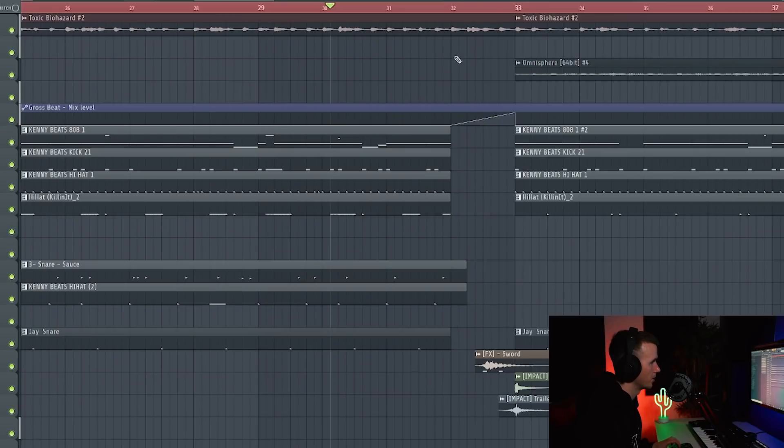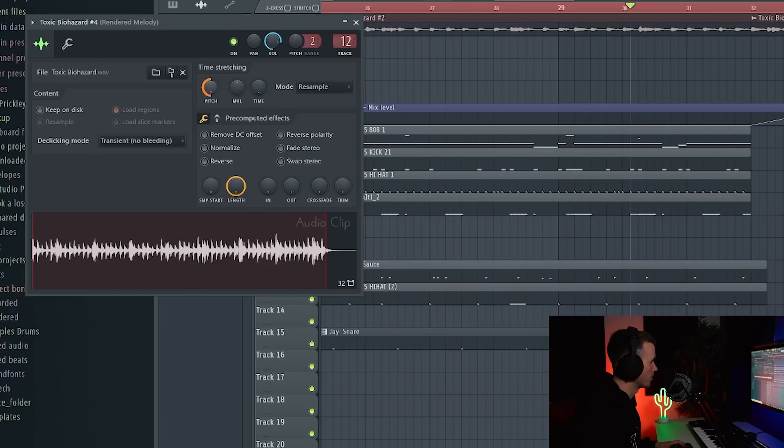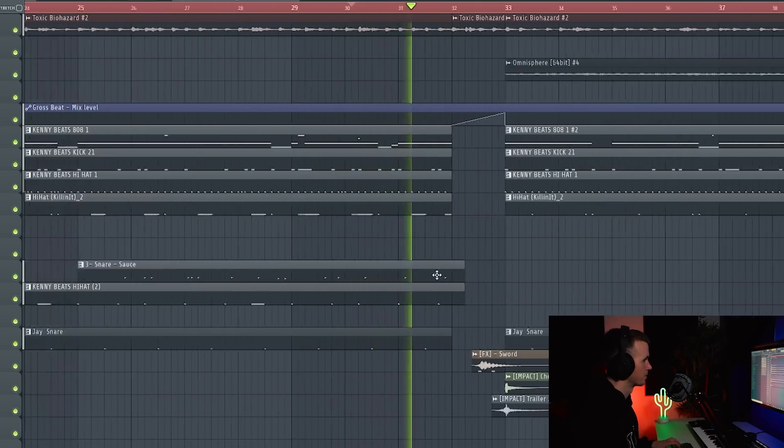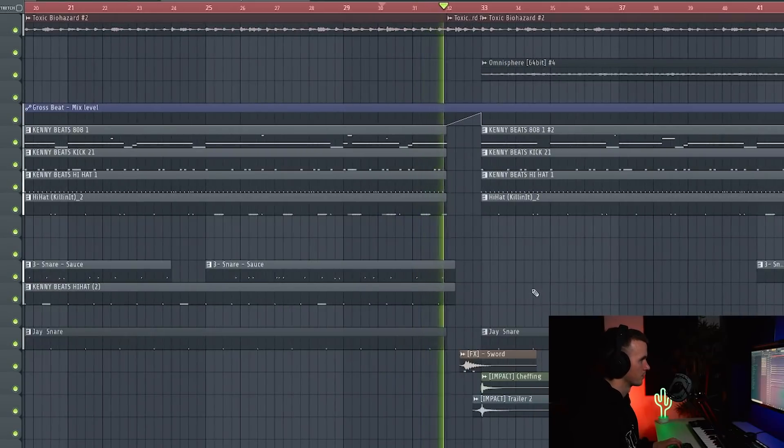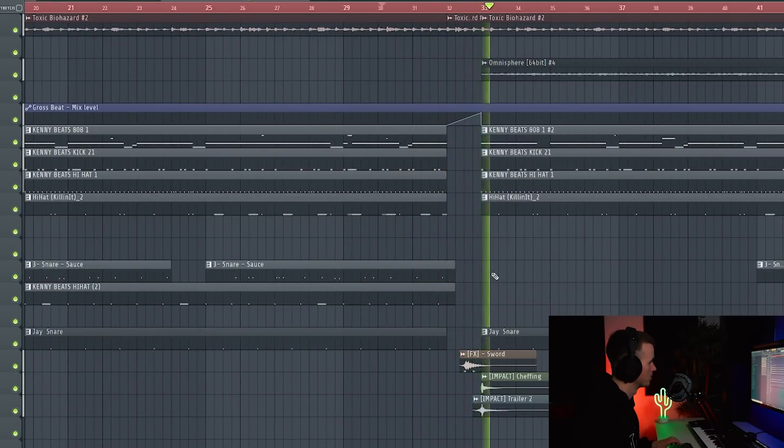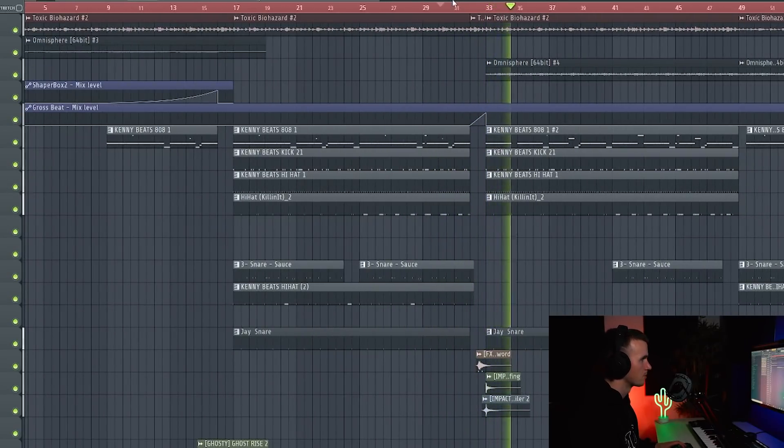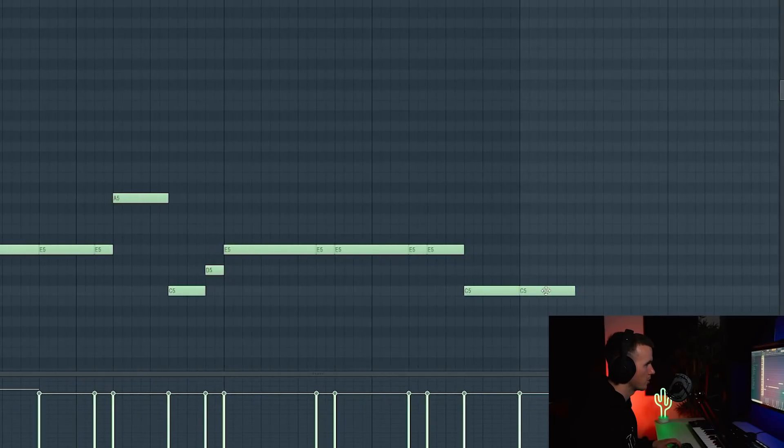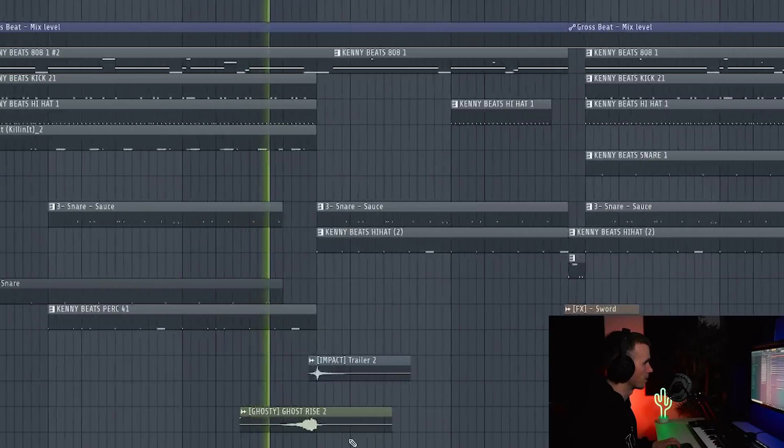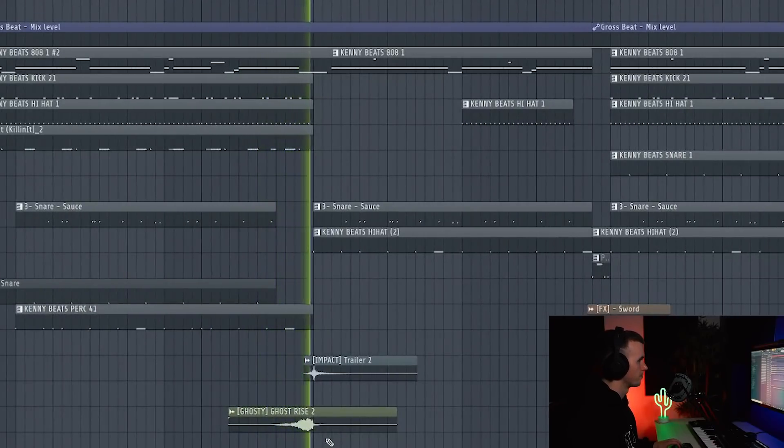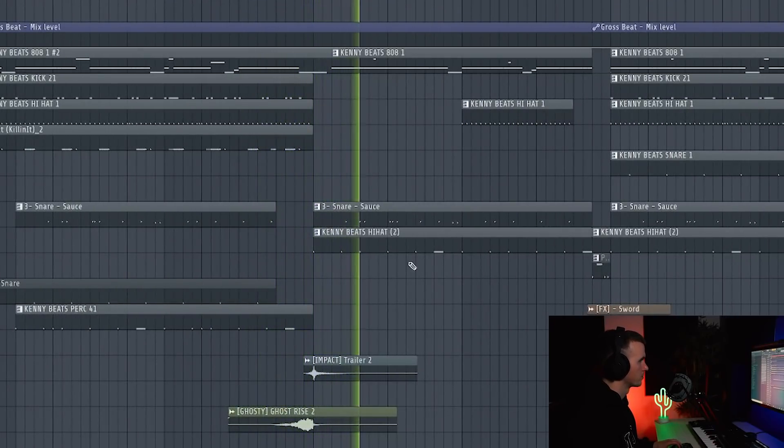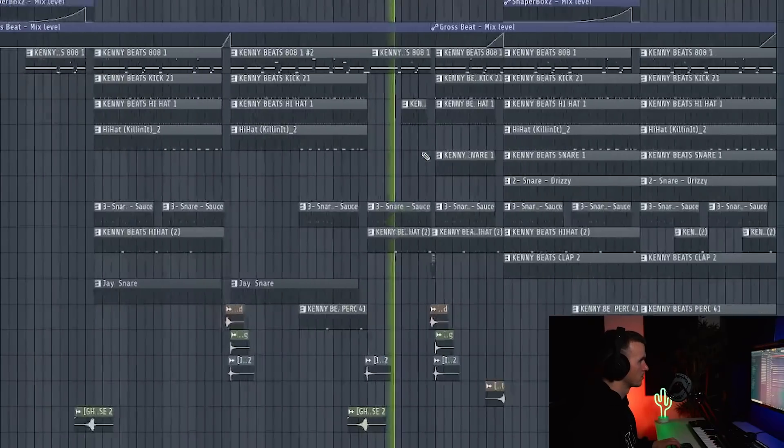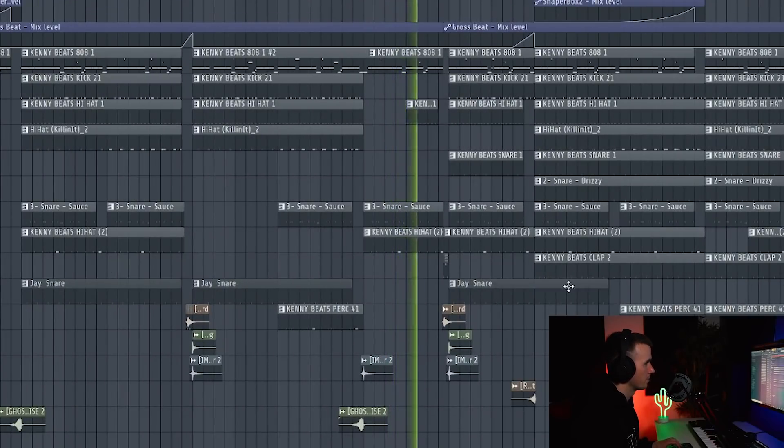I think just before this drop here I'm going to take that, make it unique, and then bring it down an octave. So for this next section before it drops, I just need to bring the last 808 down so the tail doesn't go over, and maybe I could bring that riser back. Then I'm going to bring the snare back in here.